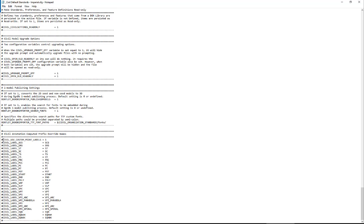So the first thing I'm going to do to show this is I'm going to allow the customization of the point labels. So I get rid of the comment sign there and then I'm just going to change a couple here on the PC and the PT just to illustrate the drawing.